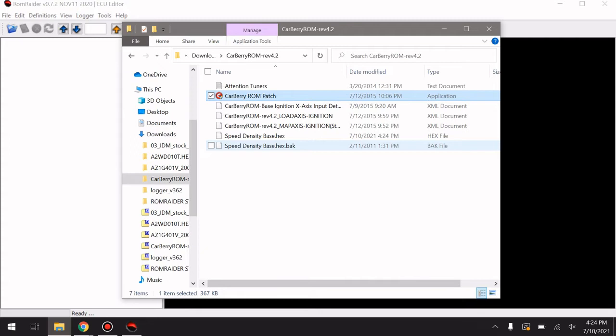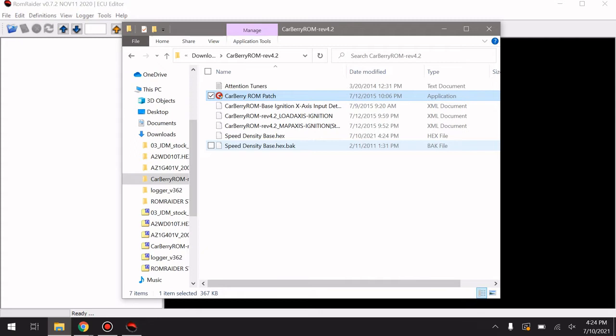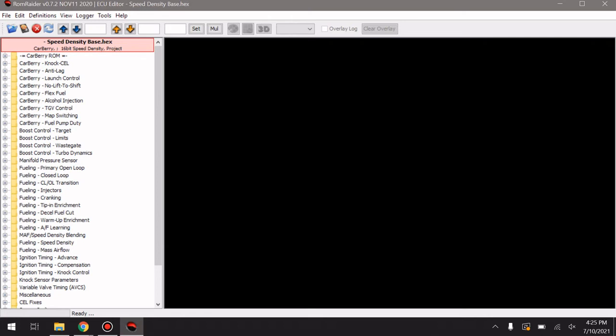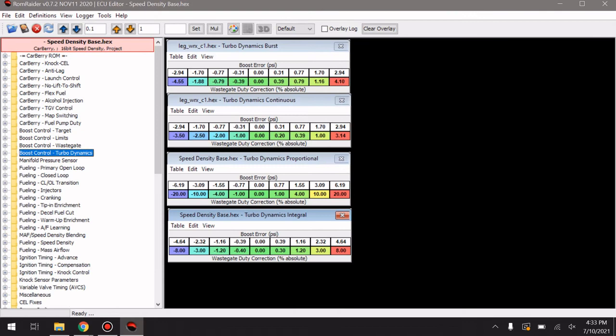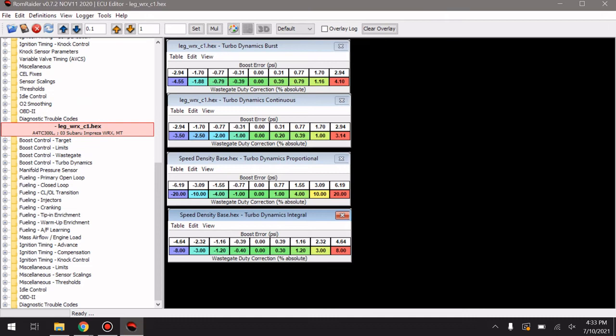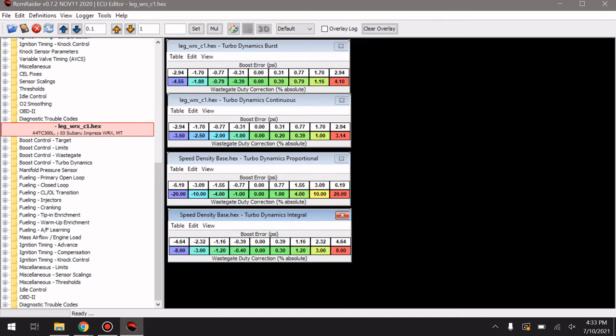Now you can see it's a block file — we're going to try it and go ahead and open it. When I went to open the speed density base hex the first time, it read out as an OEM ECU file. When it opened this time it said 'opening Carberry.' You can see just from the number of tables how much longer the Carberry ROM list is compared to the stock ROM, which doesn't even take up a full page.